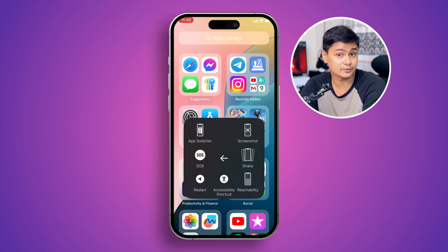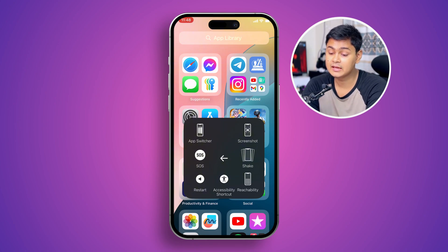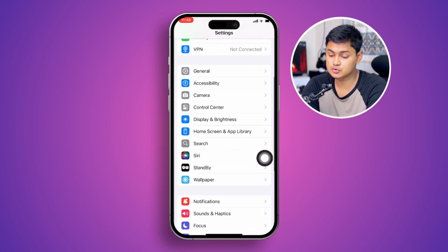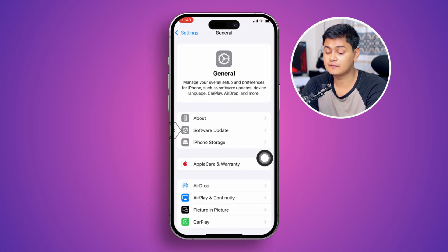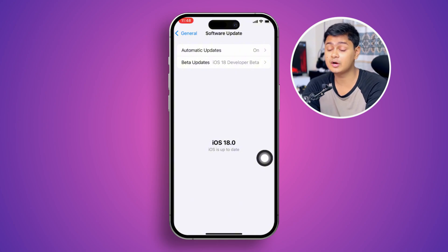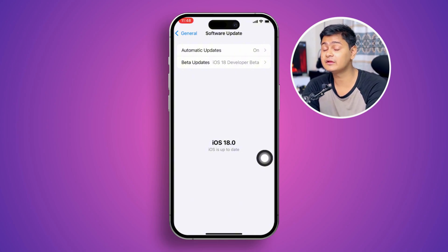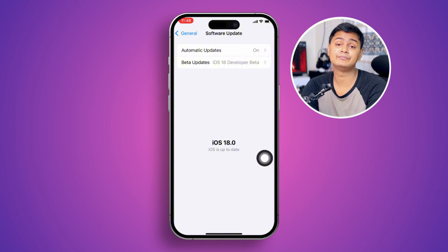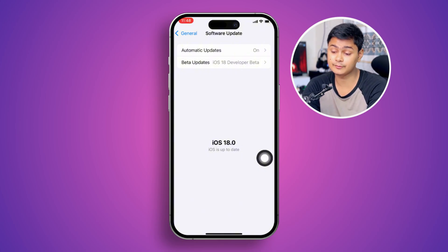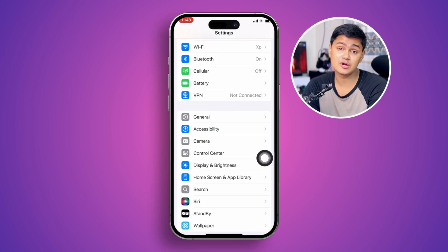If you've already restarted multiple times and still have the same problem, open up your Settings and go to General, then tap Software Update. Sometimes an update can cause the problem, so if there is a new software available for your iPhone, go and update it — hopefully this will solve your problems. However, if there's no software update available, go back to the next step.